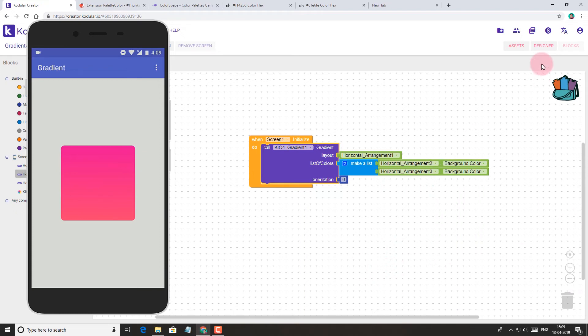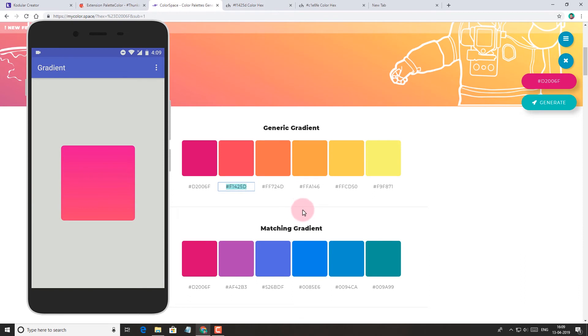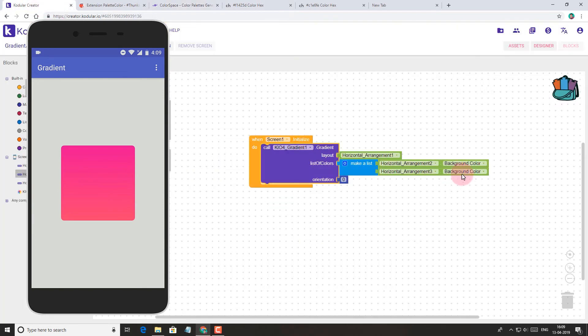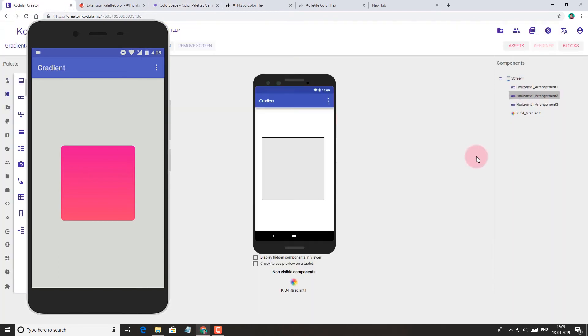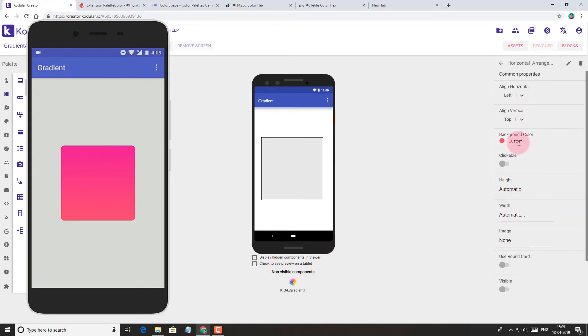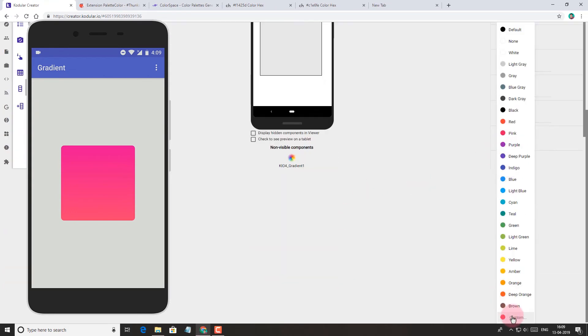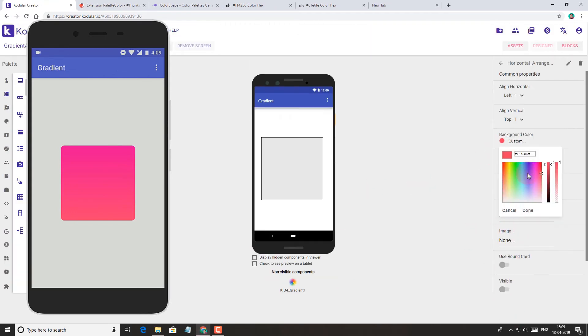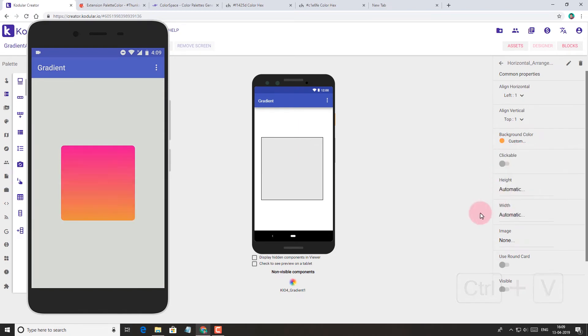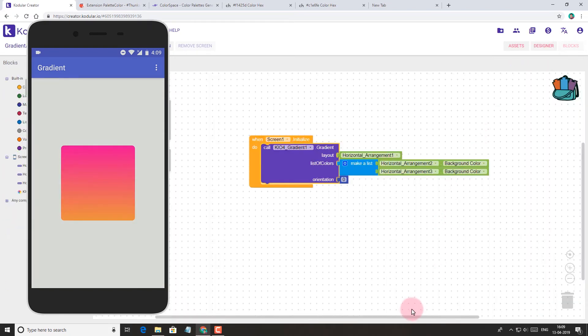As you can see here, it works, but the colors are very much similar. So let's change it to some lighter color and see the effect. Now as you can see, it looks perfect.